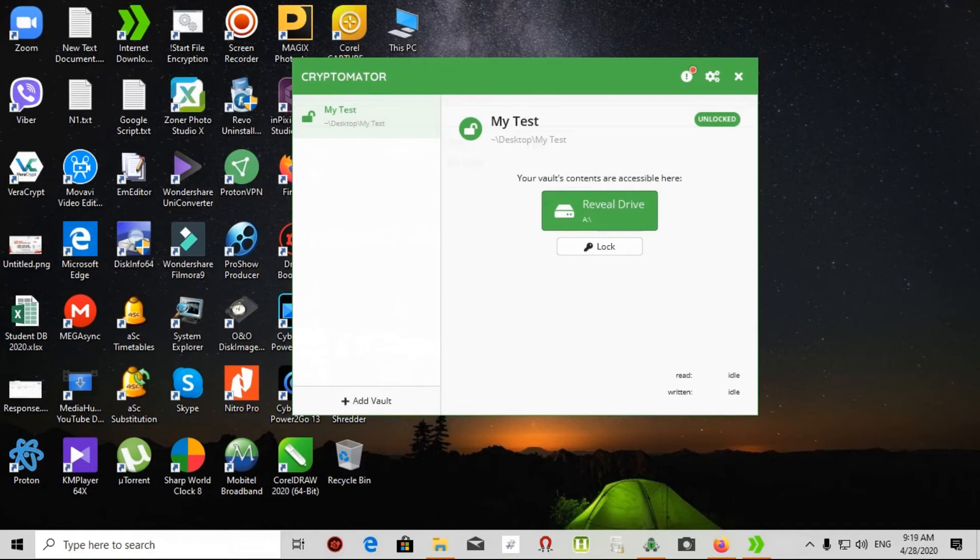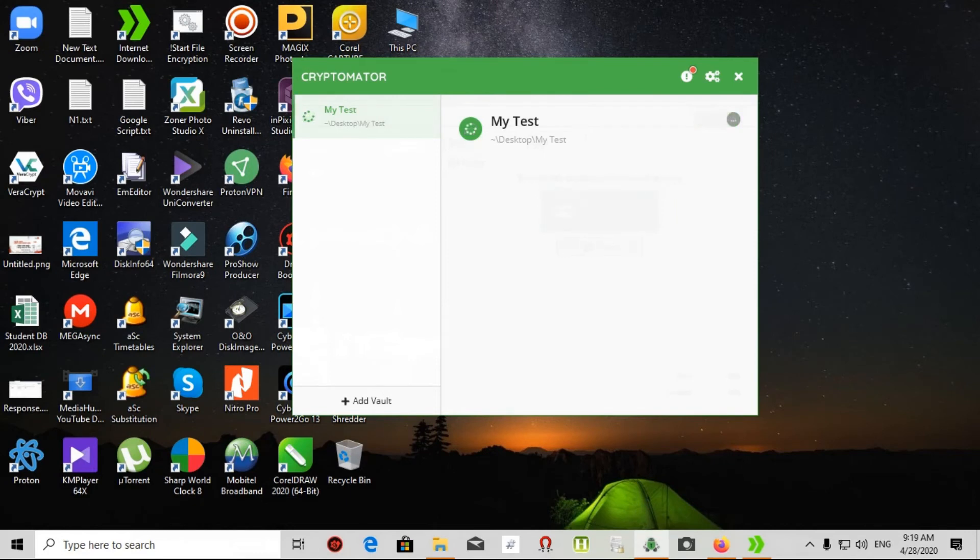Very easy. After that, put your necessary files into that drive. We can lock the vault. That's all.